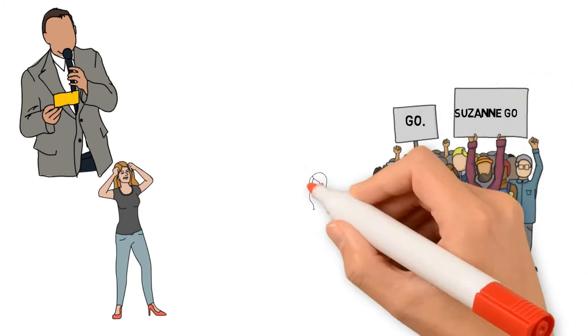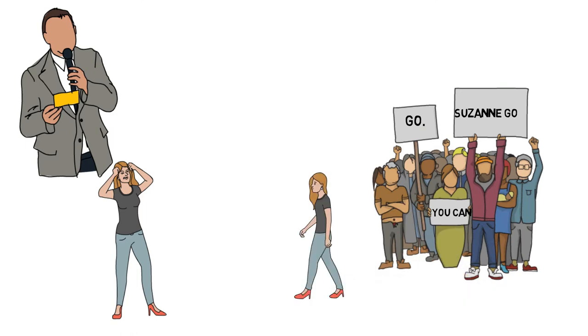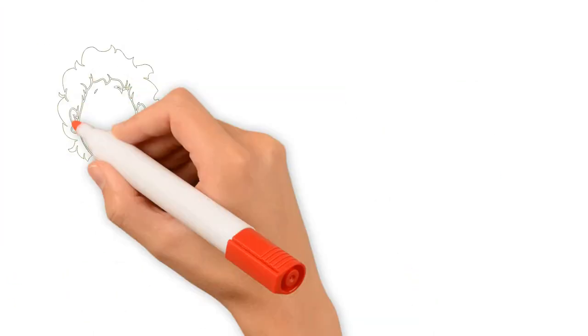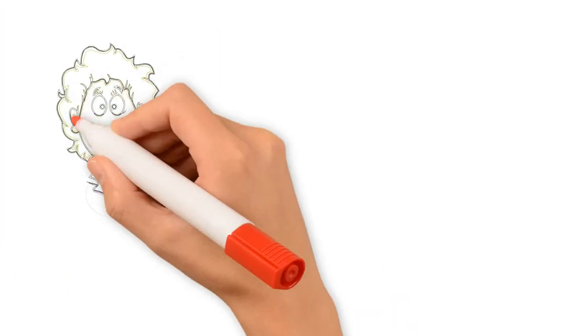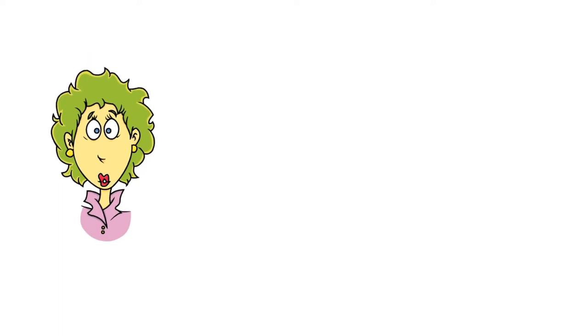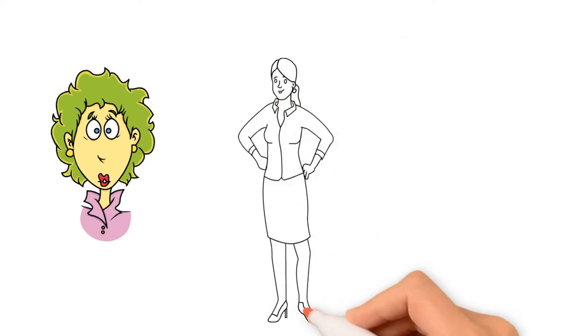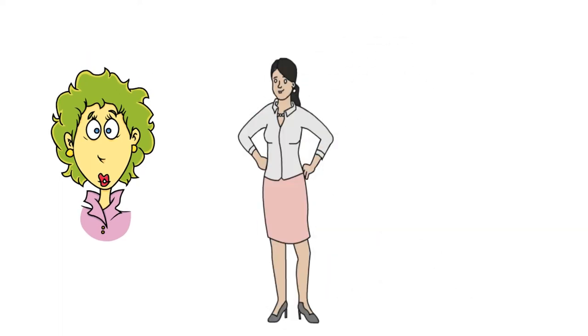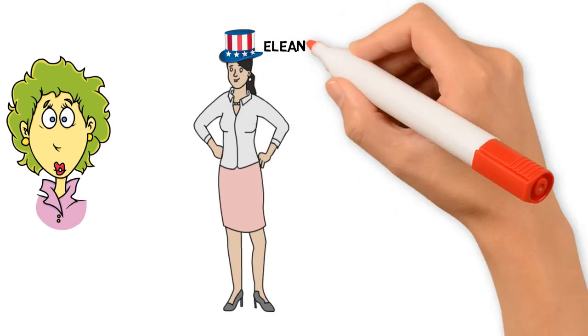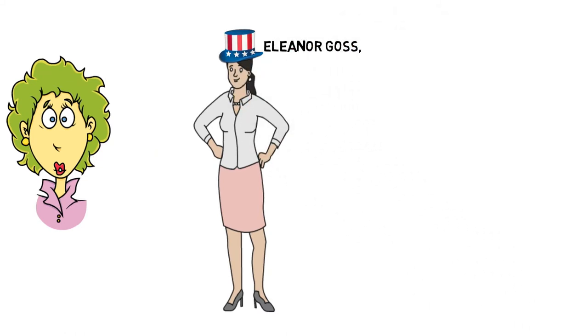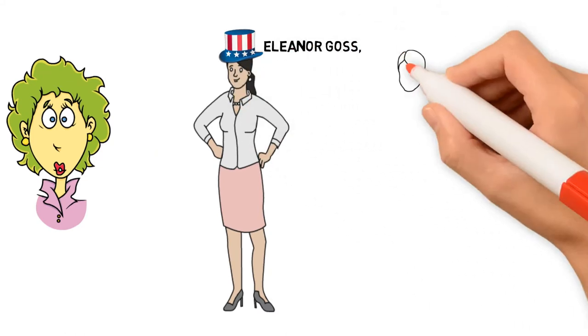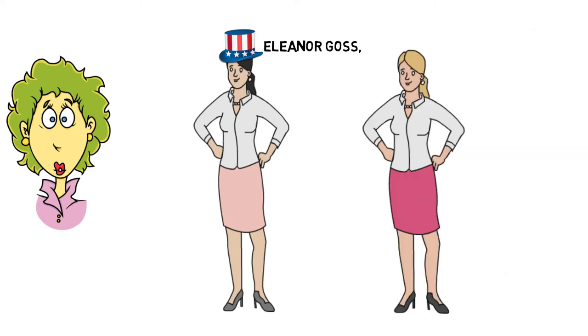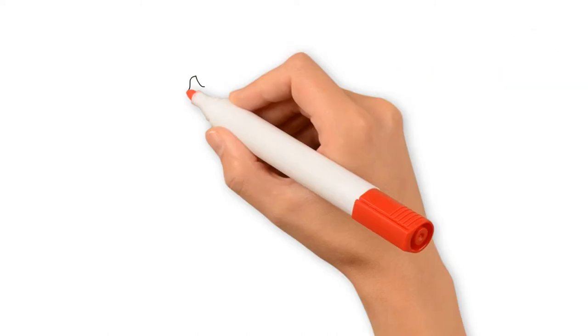As a concussion, she was given a day to recover. But to her surprise, there was no seeding for the event and her name had been drawn to play Eleanor Goss, a leading American player. Goss immediately defaulted, leaving Lenglen to face Molla Mallory in the second round as a first opponent.